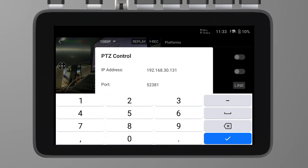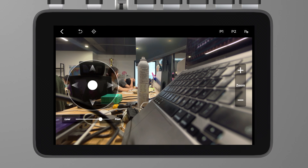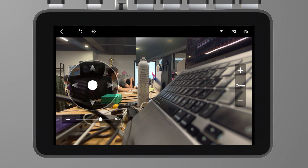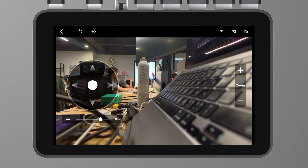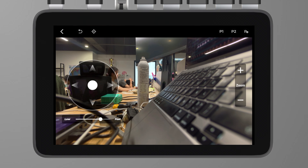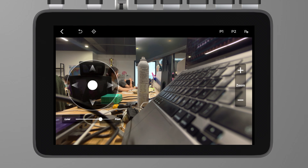First, you need to make sure your camera is a PTZ camera. Here, I'm using the OBS Bot Tail Air as an example. Connect your camera to the Ultra, then create a live stream and click to enter it. In the gear icon above the video source, you'll find the PTZ control. Click on it.